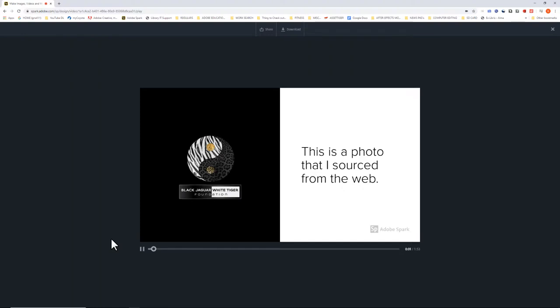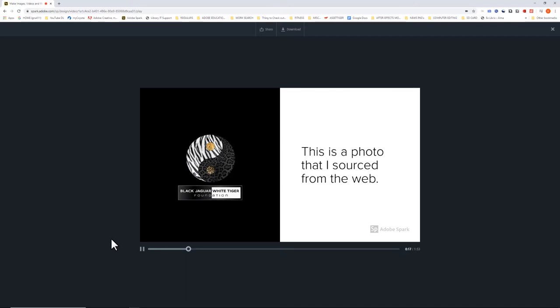This photo is from the Black Jaguar White Tiger Foundation. I found it and sourced it from the web. Okay, now I can tell you a little bit more about the Black Jaguar White Tiger Foundation because I have more time on this slide.